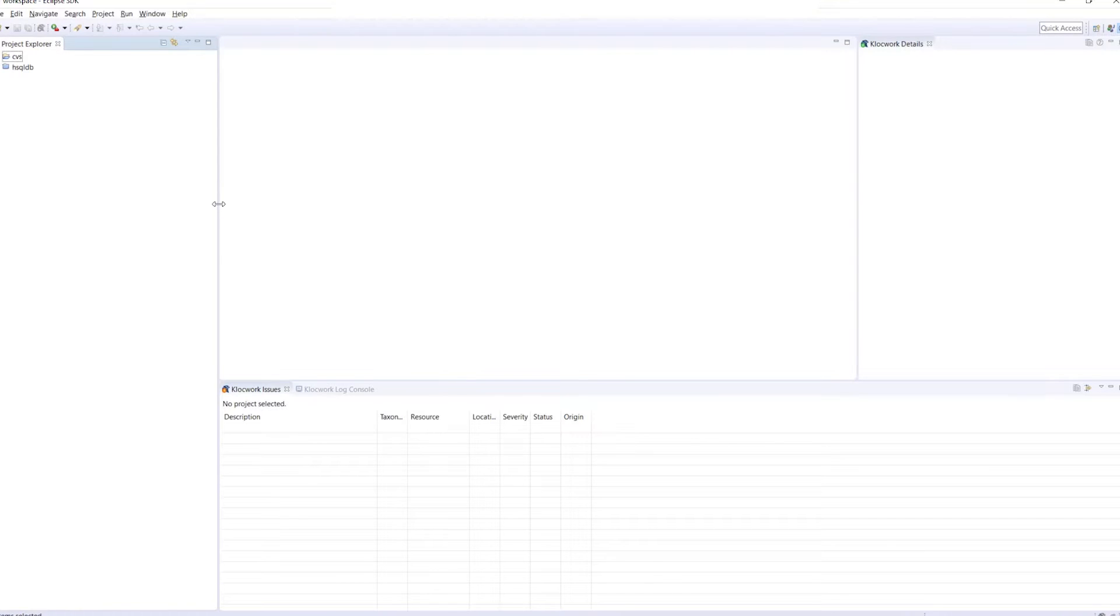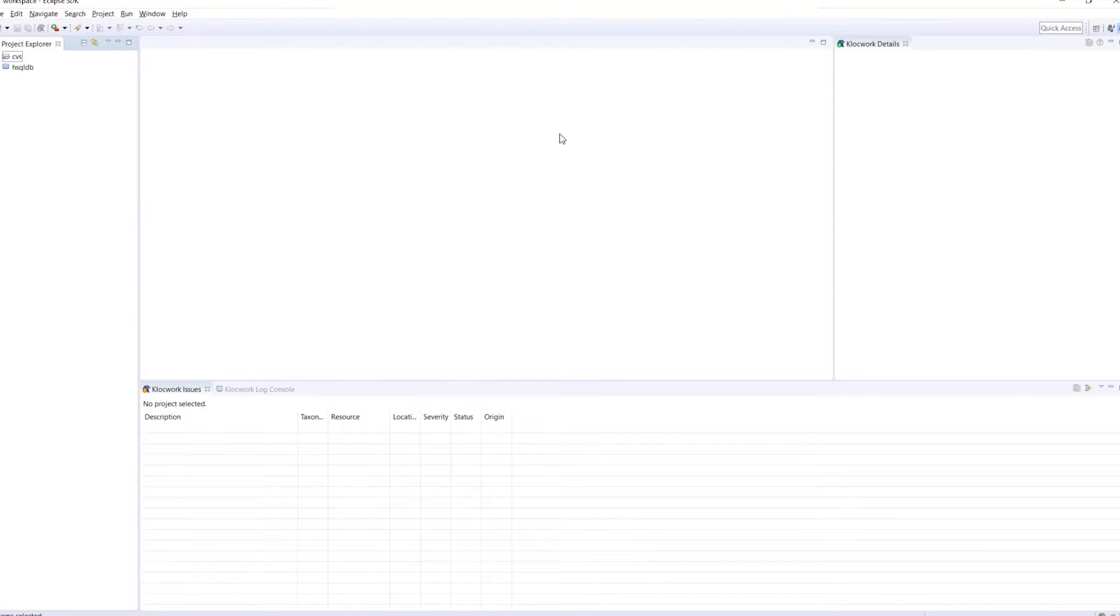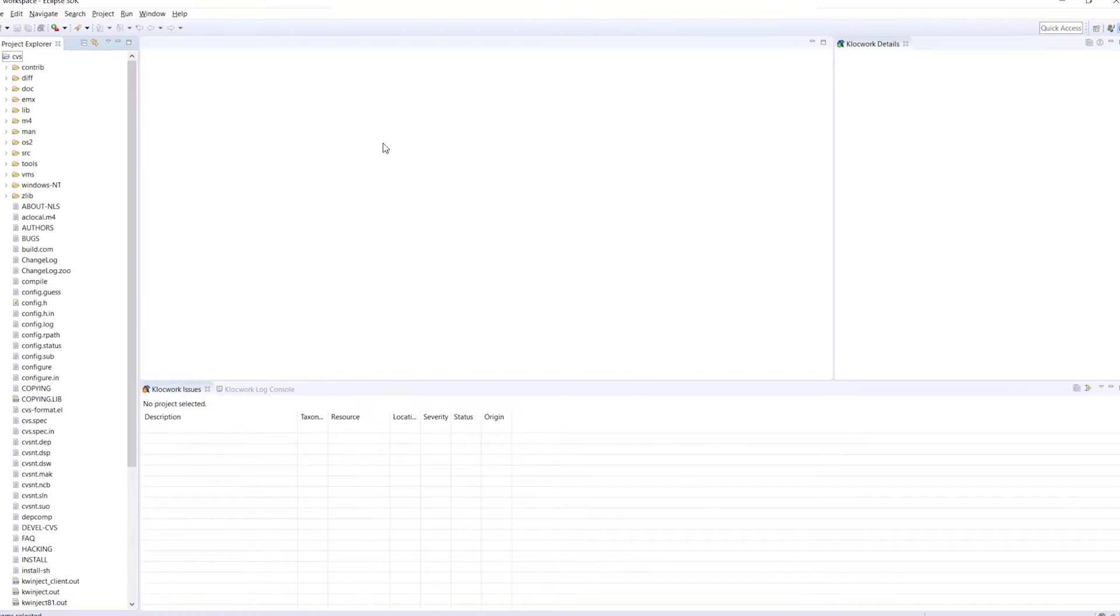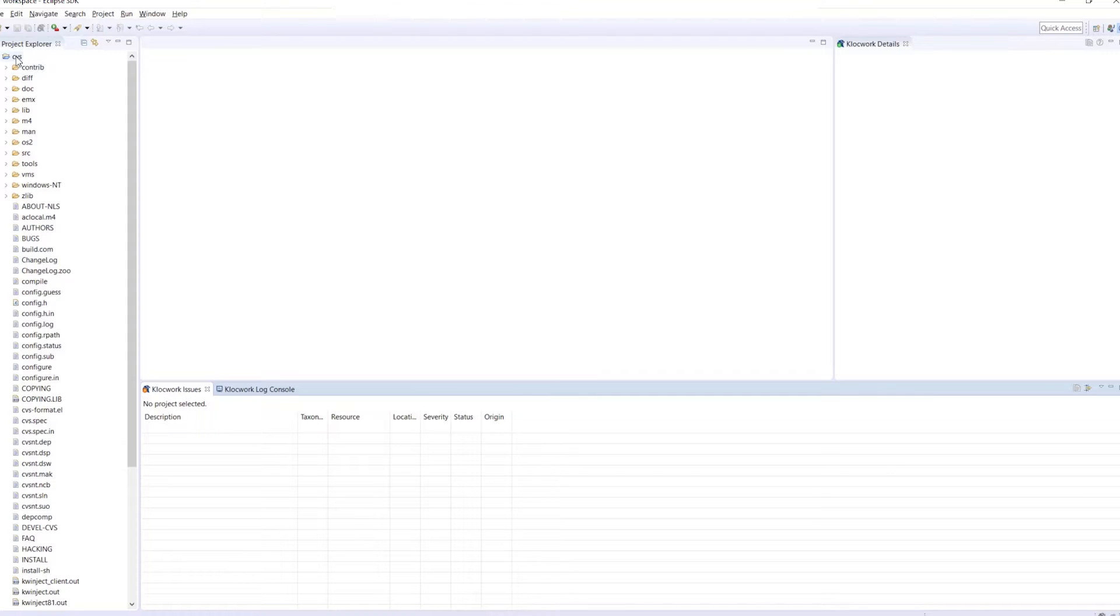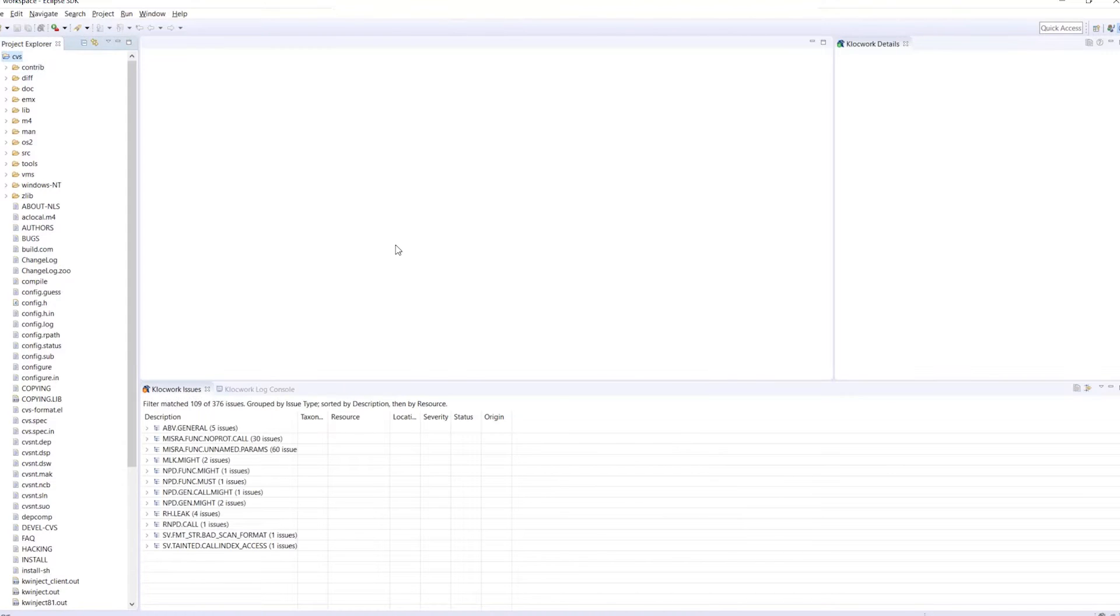We have already created a demo project called CVS. This is a common project used for source control management and open source projects. We will select My Project, which we have already run a scan on earlier.